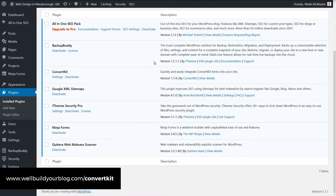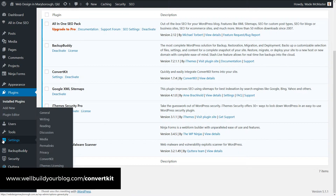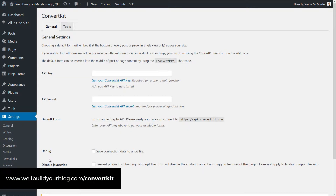You see, we now have the ConvertKit plugin and a settings link here. But for ease of access in the future, we're actually going to go down to Settings at the bottom here and click ConvertKit. And this is where you'll find all your settings.